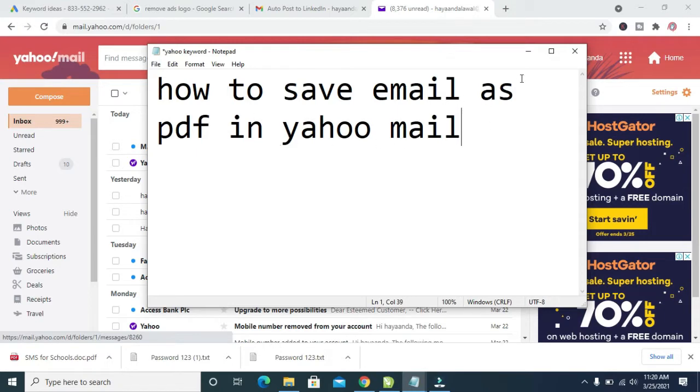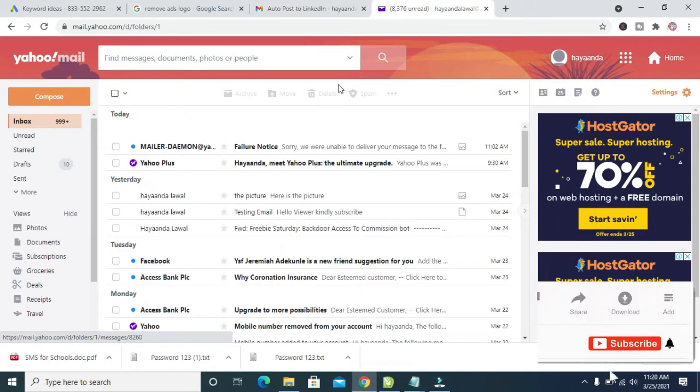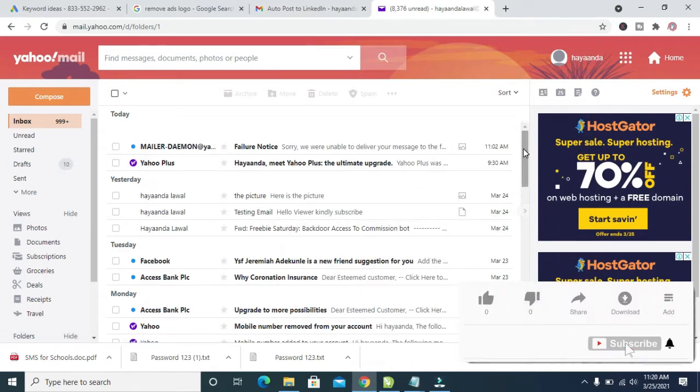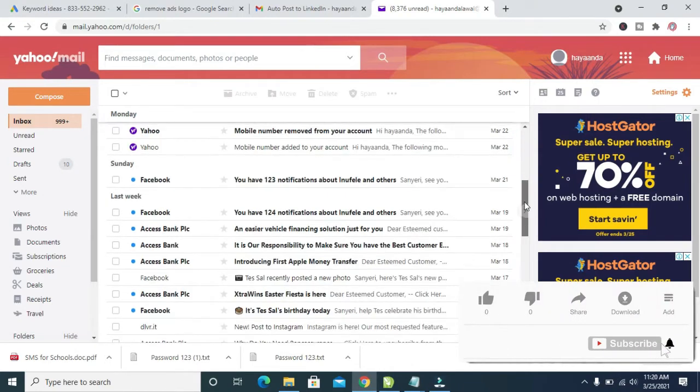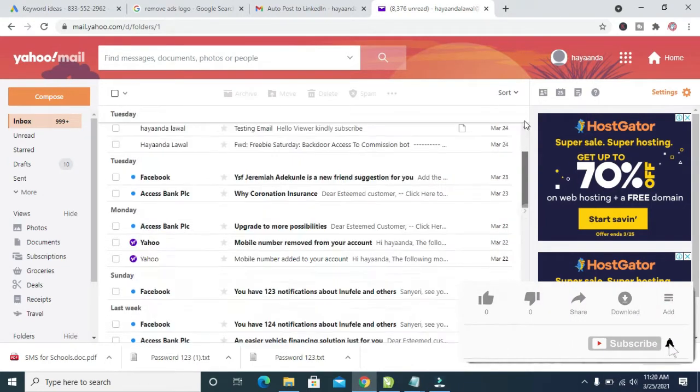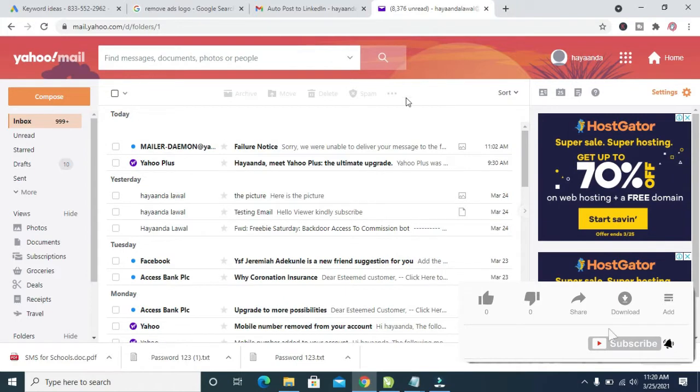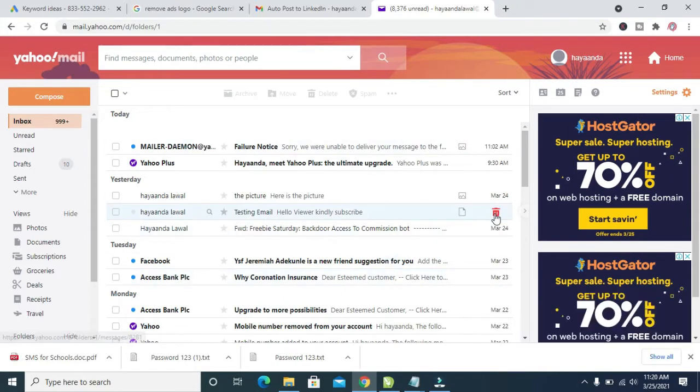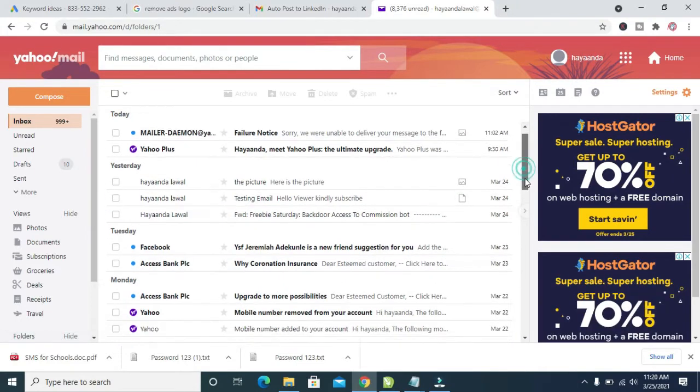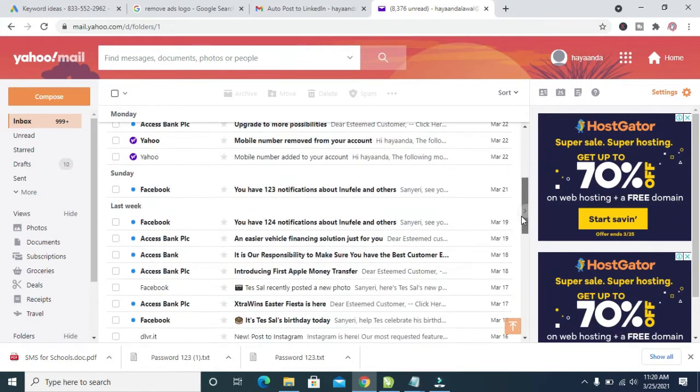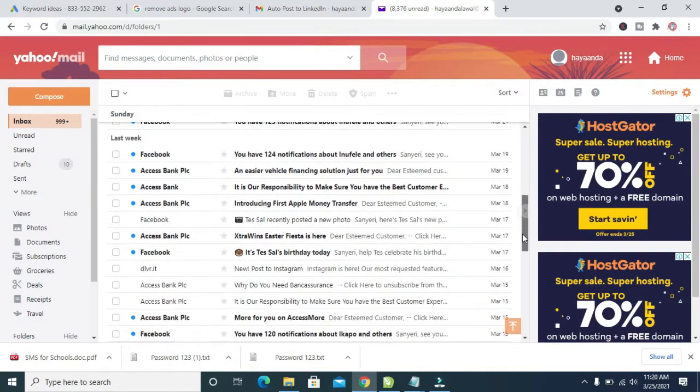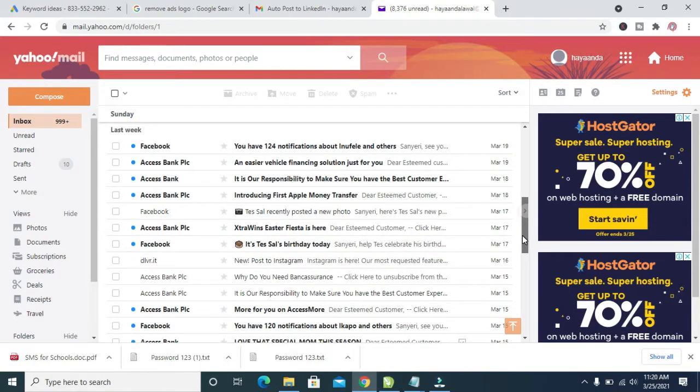To do this, first log into your Yahoo Mail. As you can see right here, I've logged in. When done logging in, the next thing is to scroll down to where you have the email you want to save as PDF.